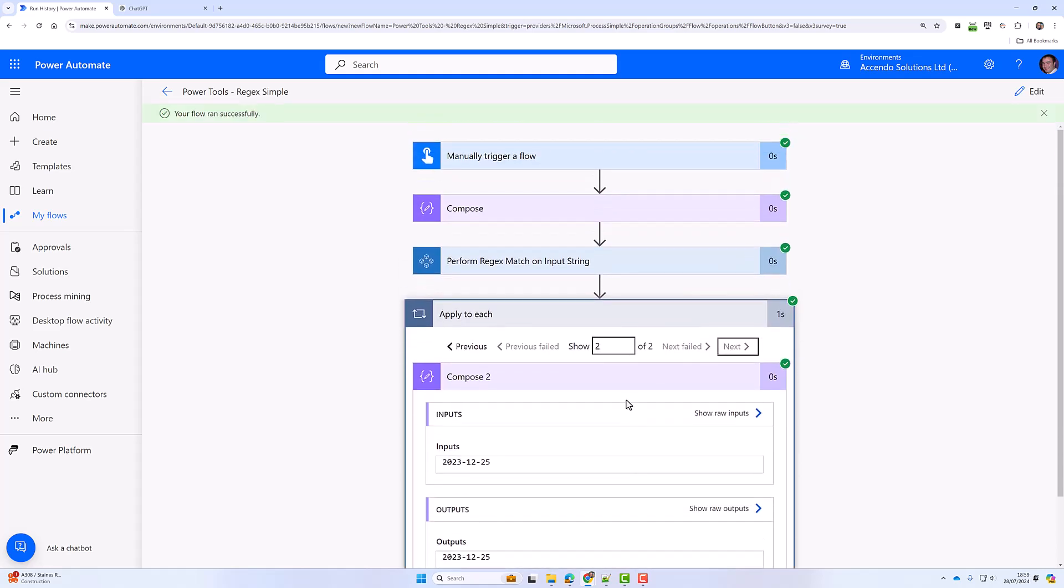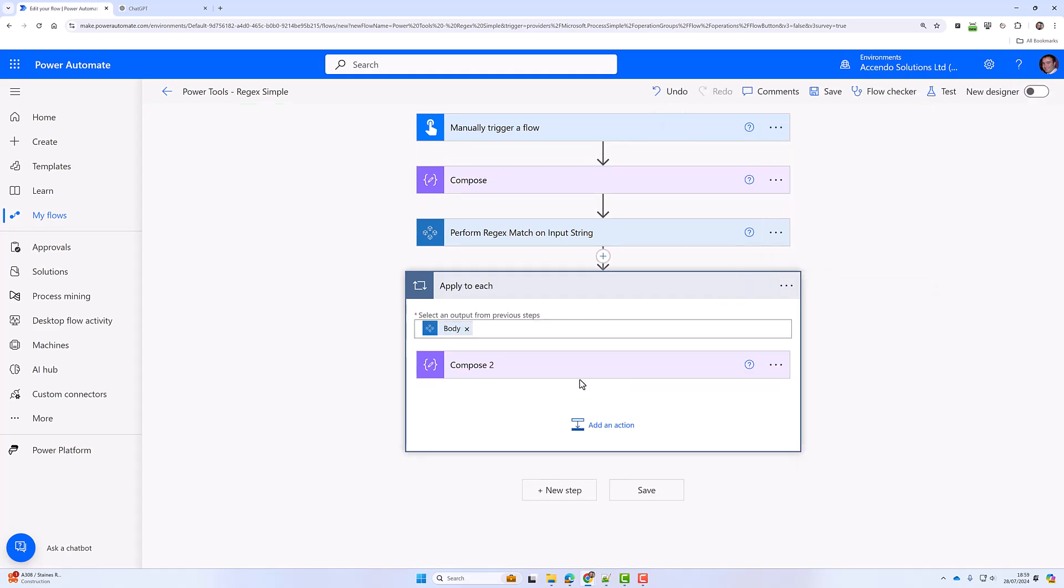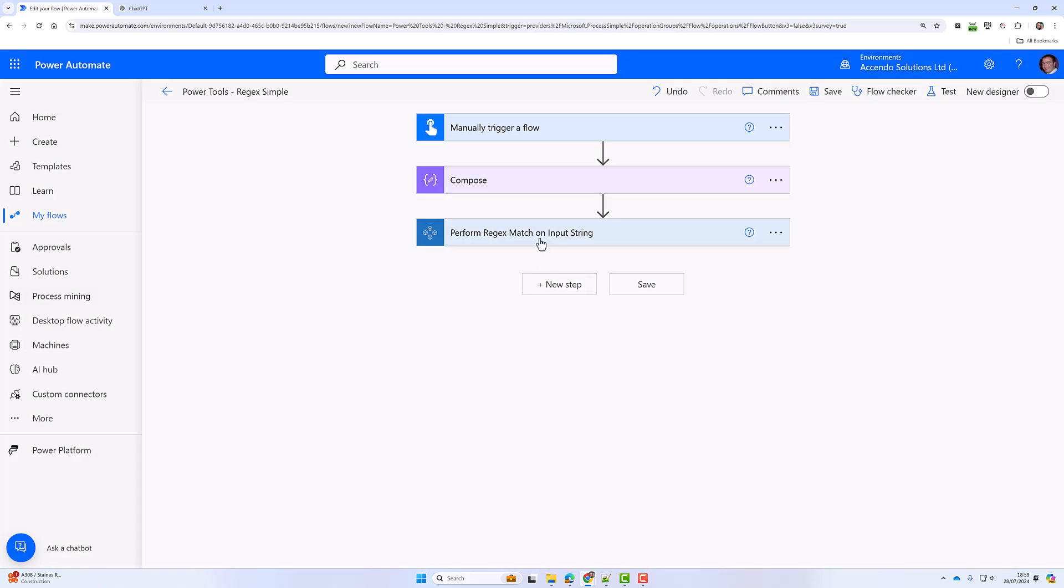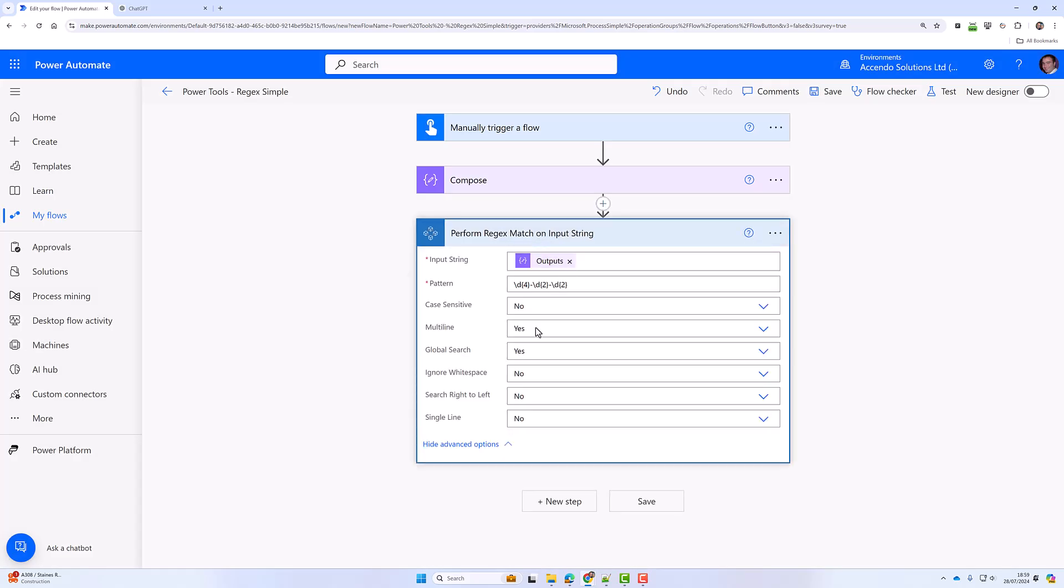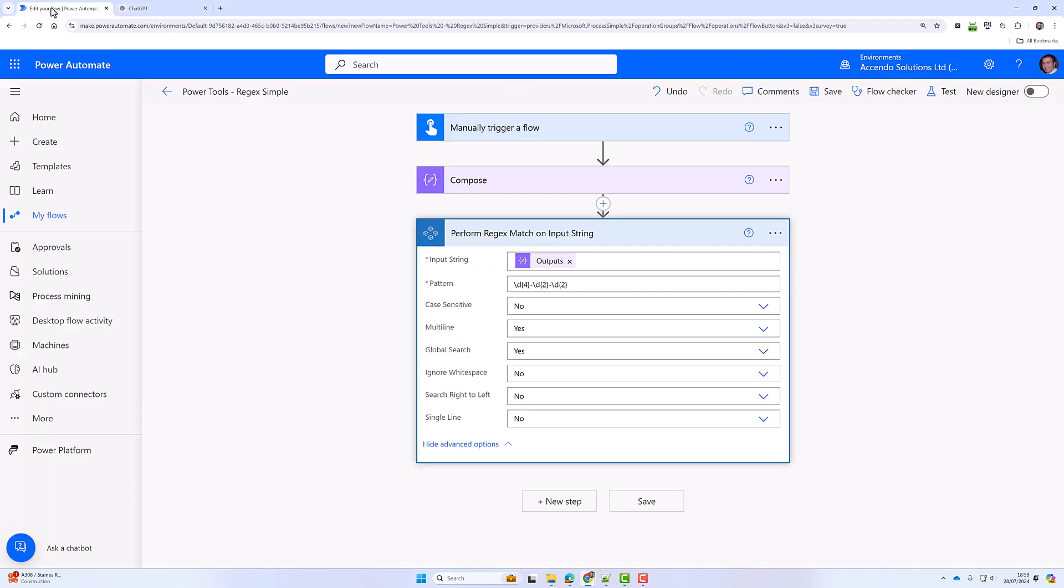This is a really powerful action, and you can use it for all kinds of things—much, much easier than building complex expressions. ChatGPT is absolutely brilliant at building regular expressions for you.